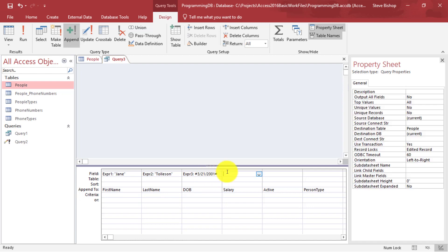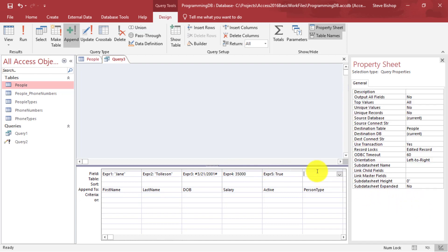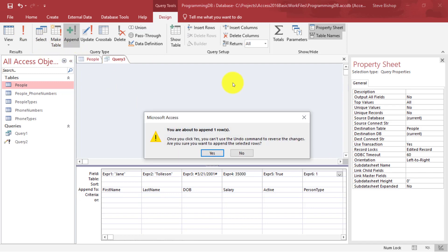For salary, let's add 35,000. For active, we'll set this to true. And for person type, let's set that to one — so Jane is going to be an employee. Now let's click on Run. It says you're about to append one row — go ahead and click yes.